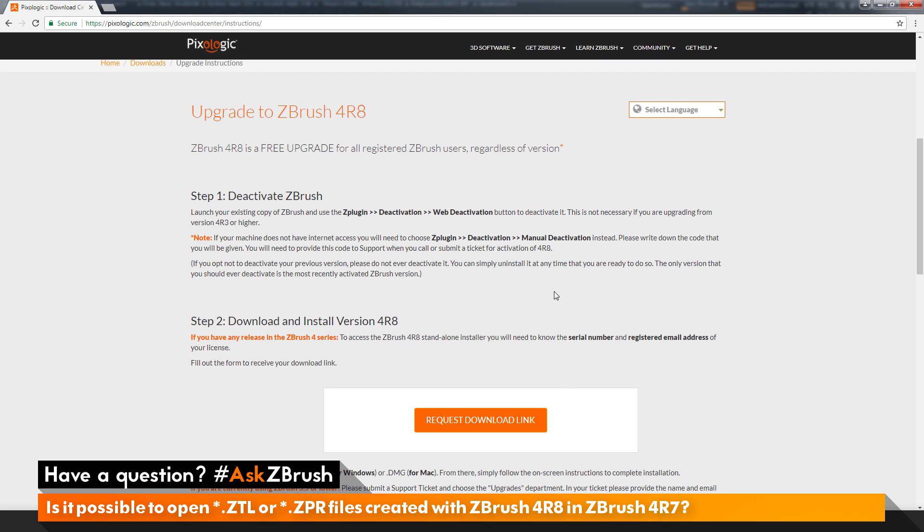I will also include a link to another AskZBrush video in the description below, and that will go through the entire process of upgrading to ZBrush 4R8 from ZBrush 4R7.